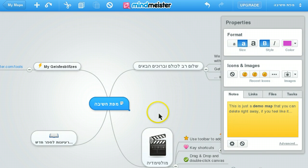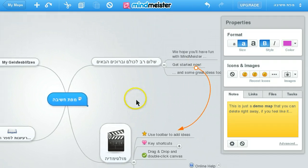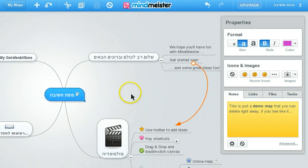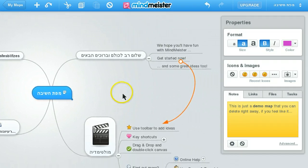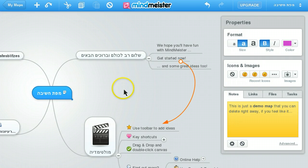From now on, as a student I can continue to edit and update this mind map. As you can see, it was very easy for the student — especially students from lower grades who don't have emails and have a hard time registering to new services teachers find on the web.